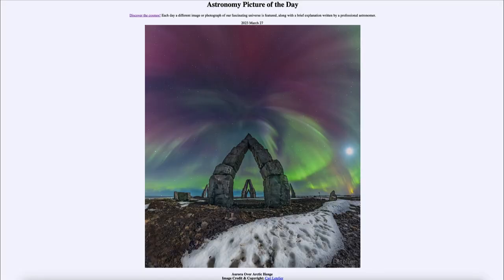Greetings and welcome to the introduction to astronomy. One of the things that I like to do in each of my introductory astronomy classes is to begin with the Astronomy Picture of the Day from the NASA website — that is apod.nasa.gov/apod — and today's picture for March 27th of 2023 is titled 'Aurora over Arctic Henge.'